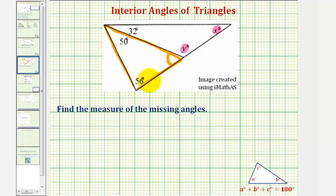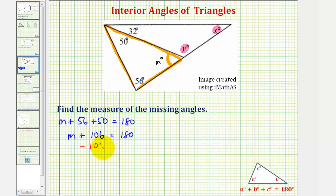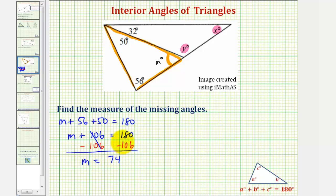Looking at this triangle here, we know the sum of the interior angles must measure 180 degrees. So if we call this m degrees, we can set up an equation and say that m plus 56 plus 50 must equal 180, so we have m plus 106 equals 180. Subtracting 106 on both sides gives us m equals 74, and therefore the measure of this interior angle of this orange triangle is 74 degrees.